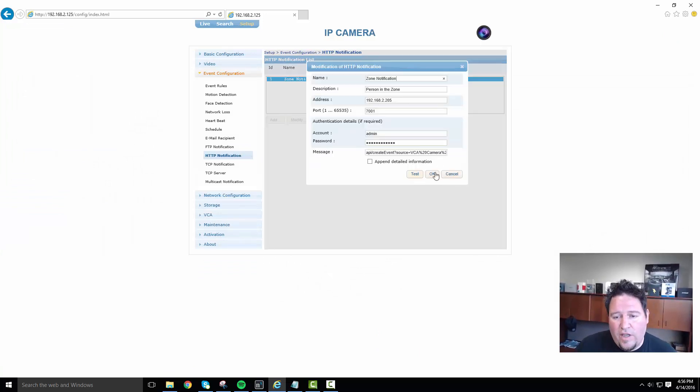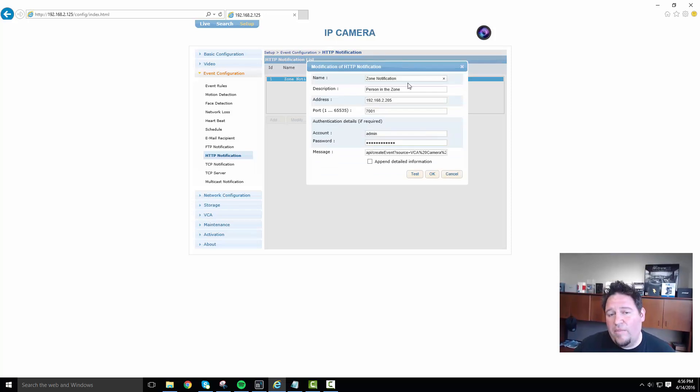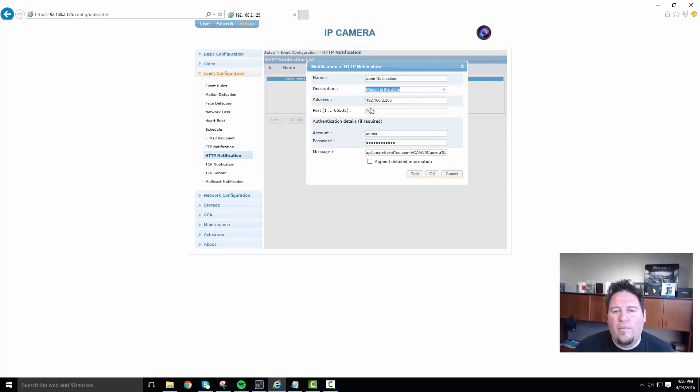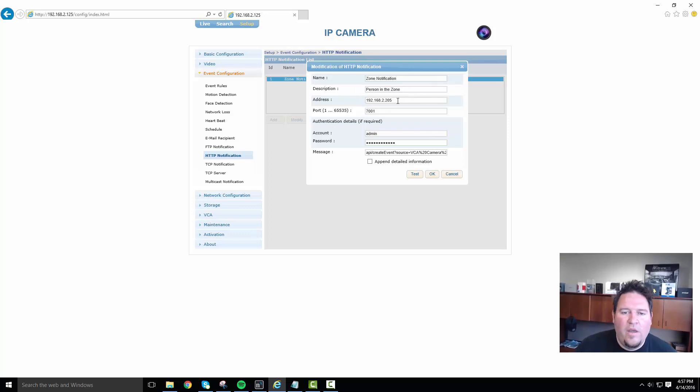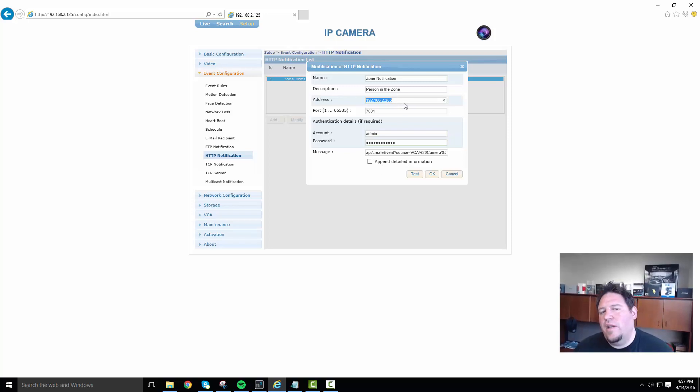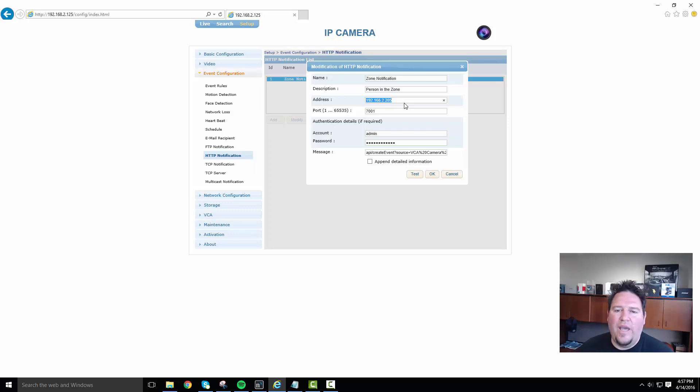If I go to the notification itself, you can see that I've set it up, I've given it a name. That's just for me to remember what it is when I look at this. So I can set up multiple events in this camera. I have a description just again for me. Now the address is very important. Basically, this is where this HTTP notification is being pushed to, where it's being aimed at.